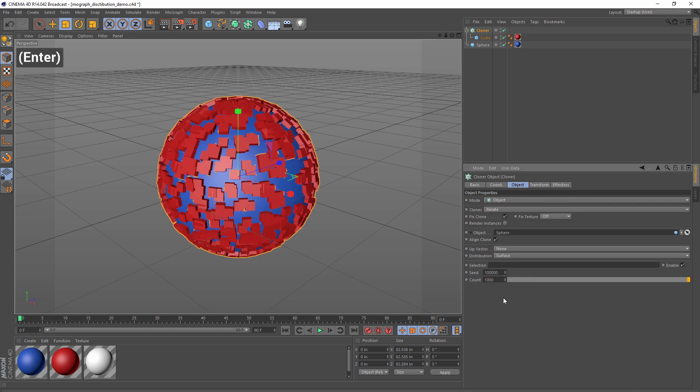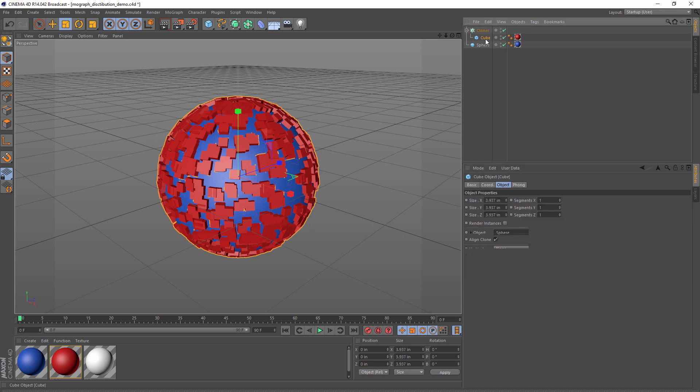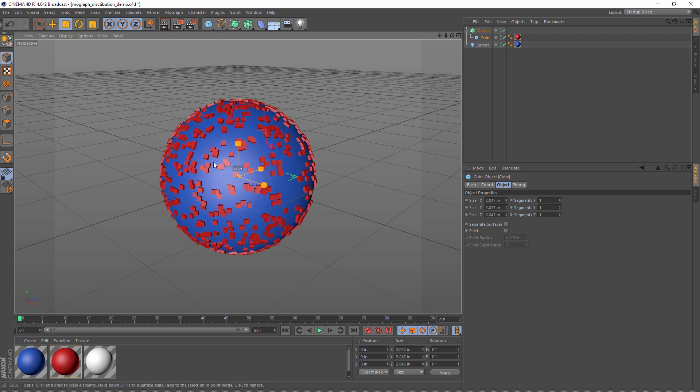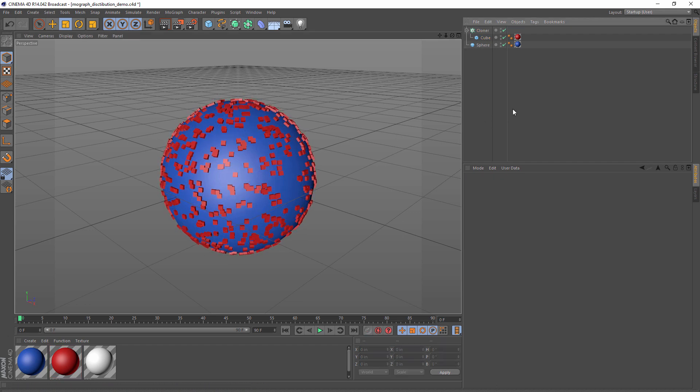So now we have a lot of clones all over the surface, but we have very little if no control of where those clones appear. Now there are ways to use a polygonal selection to control where those appear. And I did a video on that. It's the one with sesame seeds on a bagel.